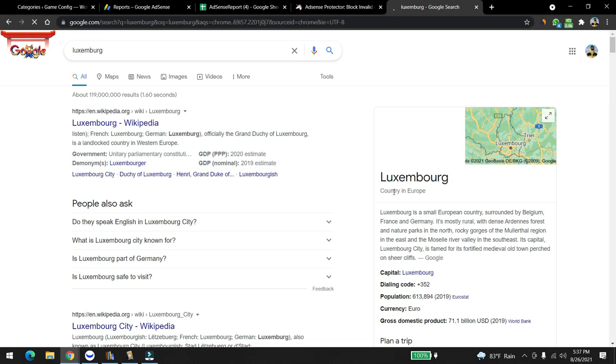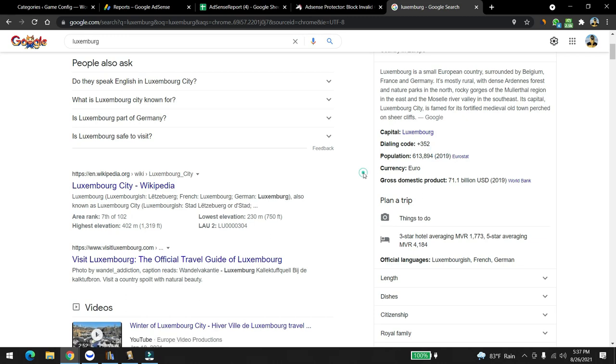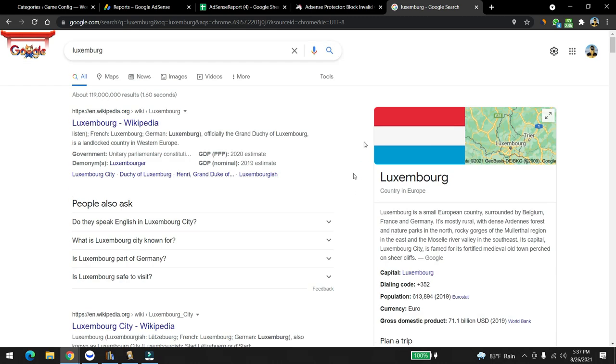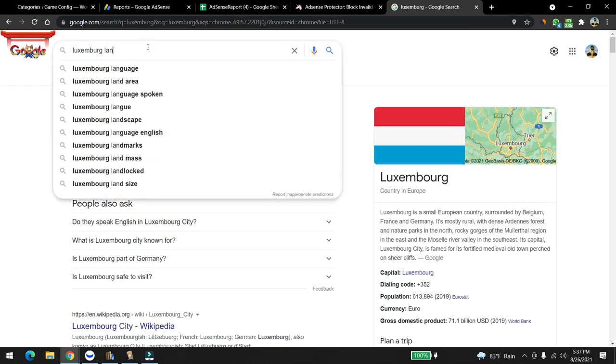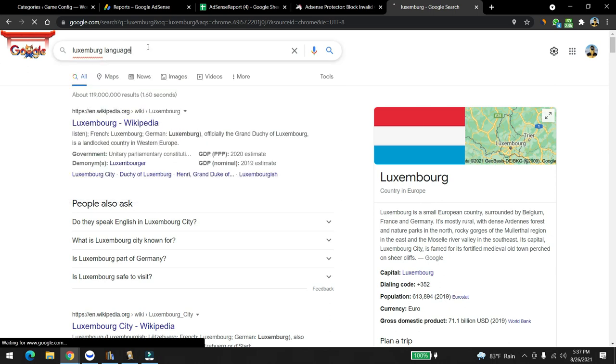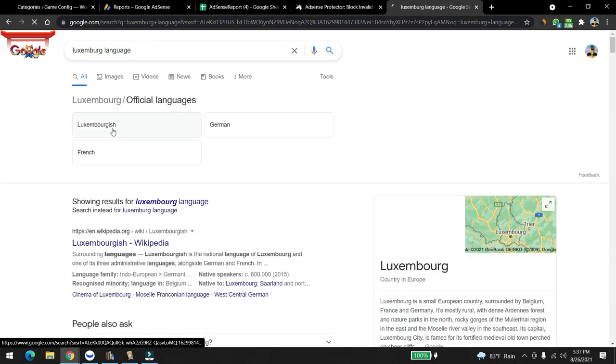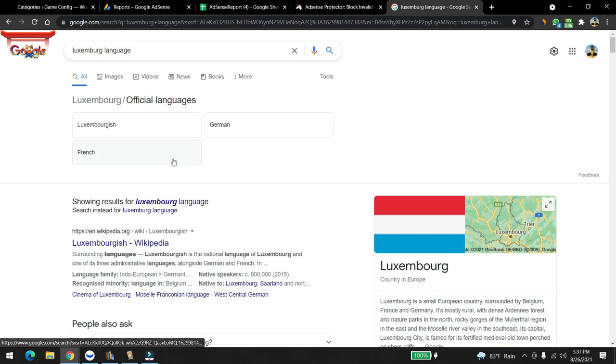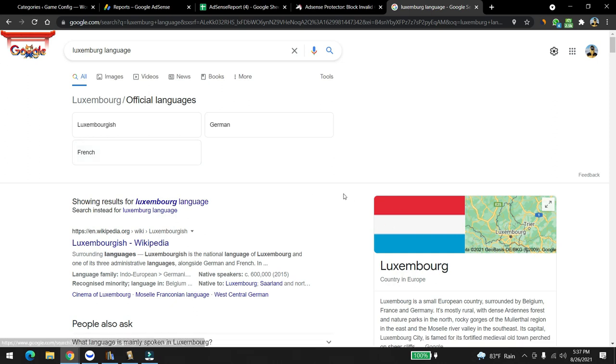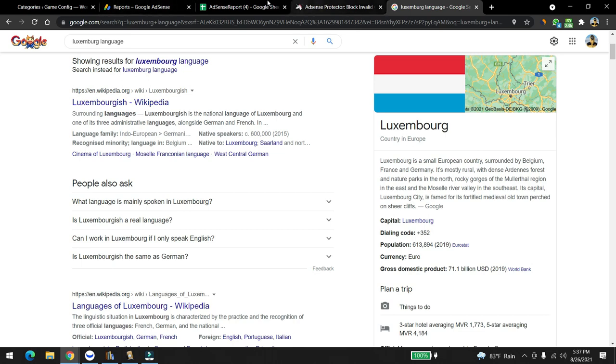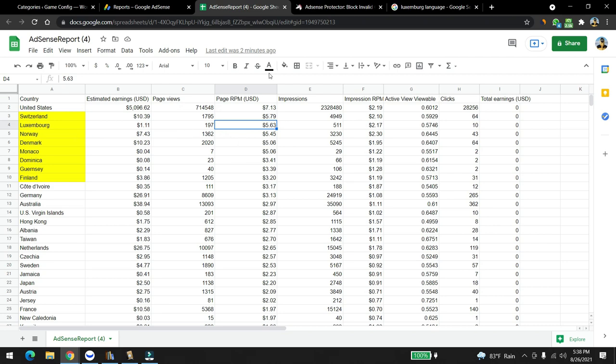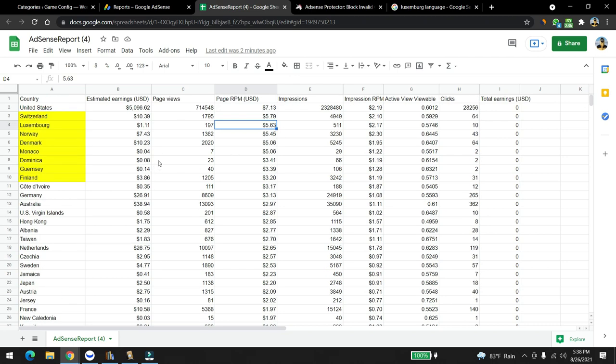They have high population. Let's see how many people Luxembourg has. It's a country in Europe and they have a population of 600,000. Wow, that's a good population. Luxembourg language is luxembourgish, German, and French. So if you guys know German and French you can really write articles that can cater to the people in Luxembourg and because of the high page RPM you can make a lot of money out of it. That's why I look into the page RPM data as much as I can.